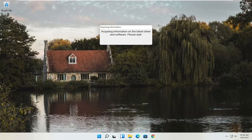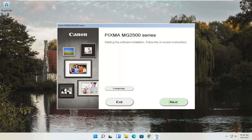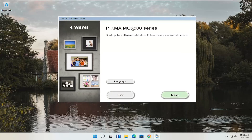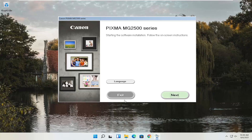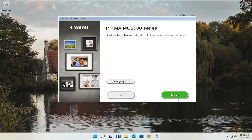Give it a moment to begin the process. You can see Pixma MG2500 Series — you can swap this out with any other printer name you might be downloading for. This is starting the software installation. Follow the on-screen instructions. If you need to change the language, select the Language button — there are a couple of choices. Once you're ready, go ahead and select Next.